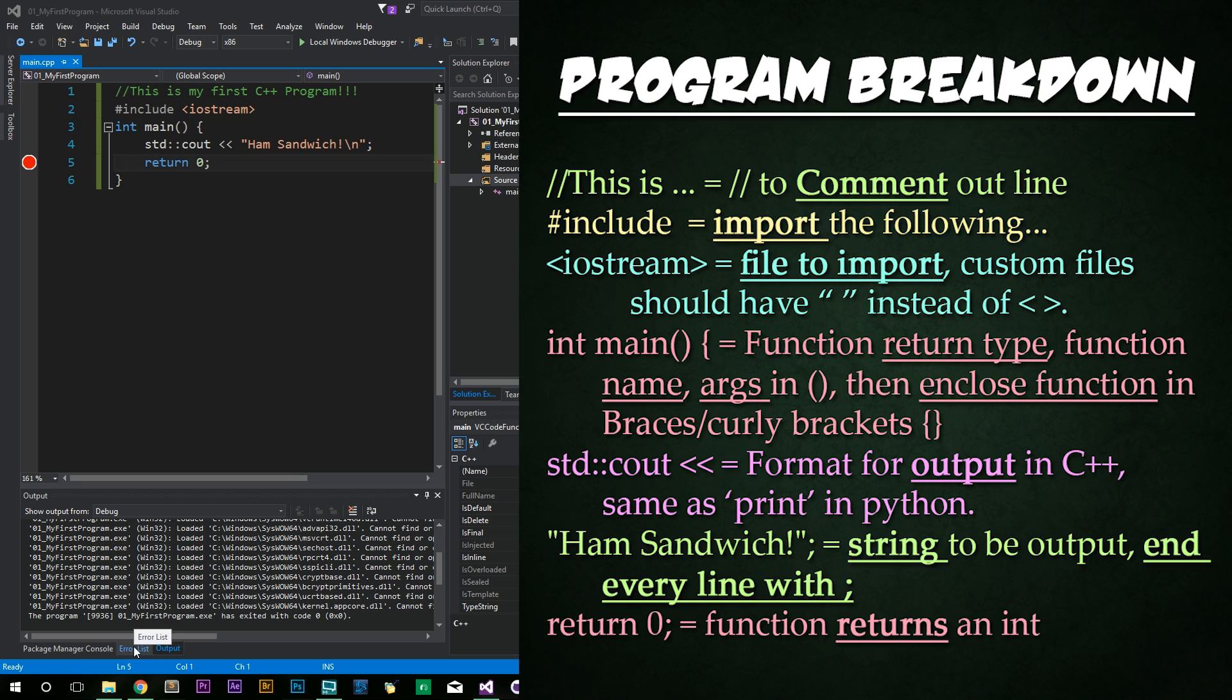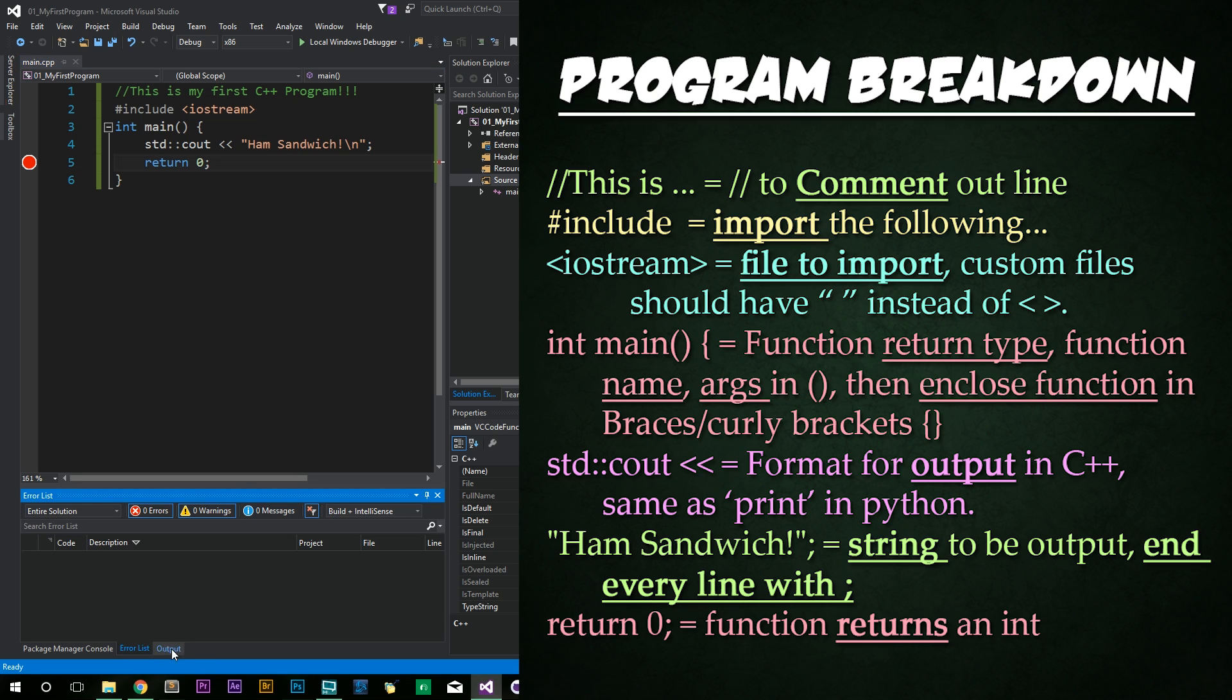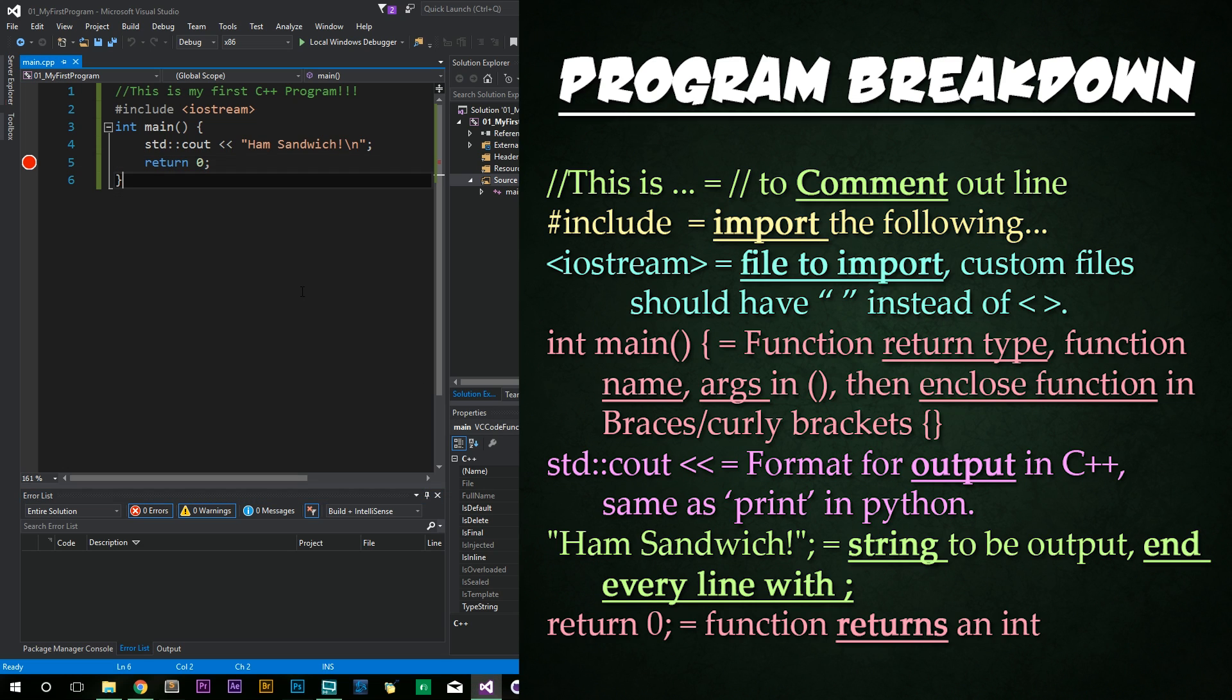Something to note, if you do see any errors in this error list, look at that line of code to make sure that it is matching my code exactly. Also, if you have problems building or Visual Studio hangs, I'd recommend shutting down Visual Studio and restarting it. Now it's time for a breakdown of the code. What is going on in this program?